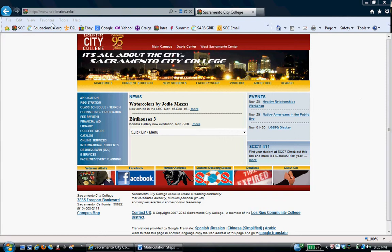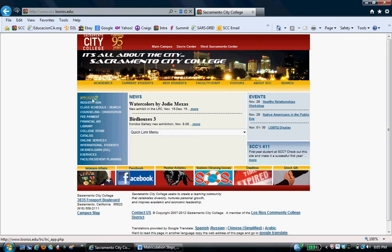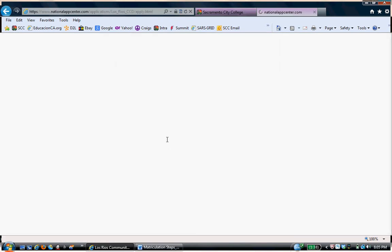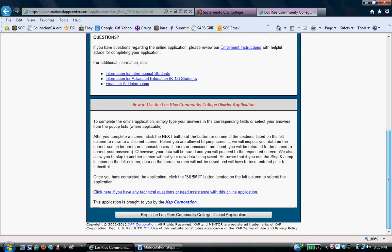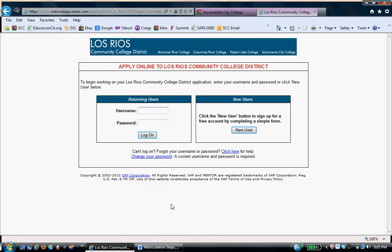In order for her to apply, she would go to our website, www.scc.losrios.edu. Immediately click on Application, Online Application. After reading all of this, she would click on Begin the Los Rios Community College Application.